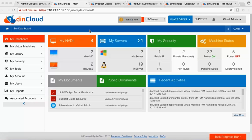Good morning. My name is Mark Millar. I'm the director of research and development at DIN Cloud, and today I'm here to demonstrate DIN Manage, which is our cloud orchestration platform. It gives control of infrastructure to our customers, meaning they can log in and provision servers, desktops, firewalls, and storage — all components required in a physical data center.